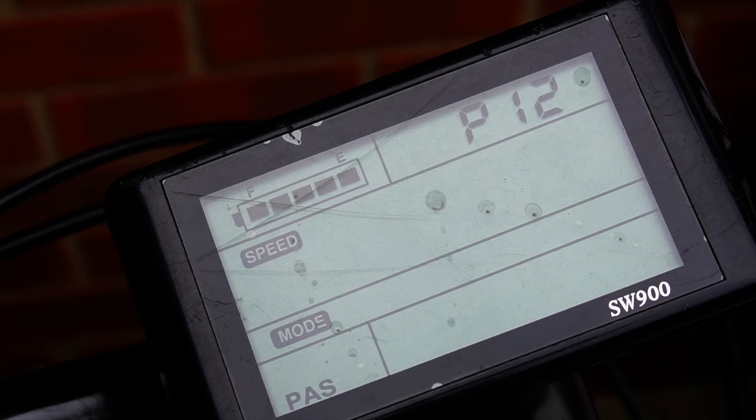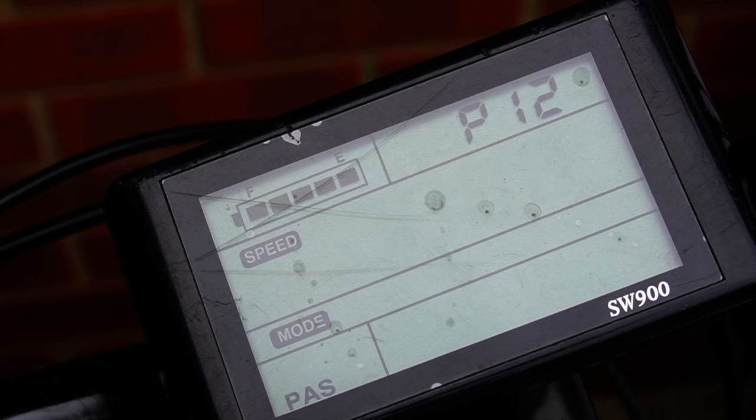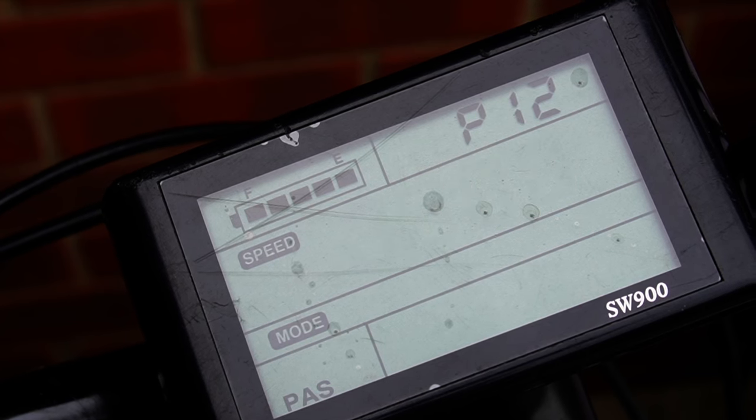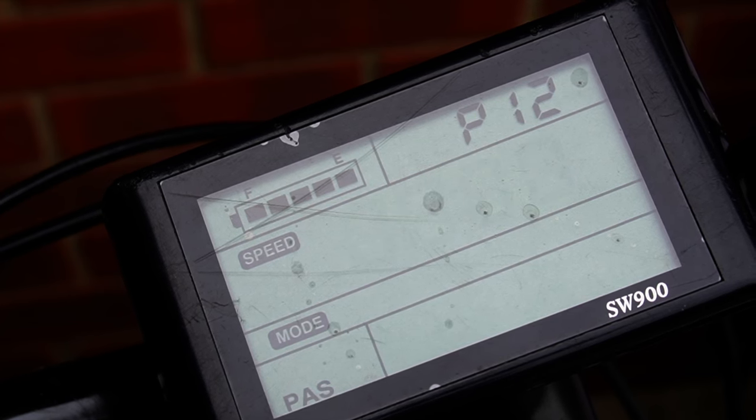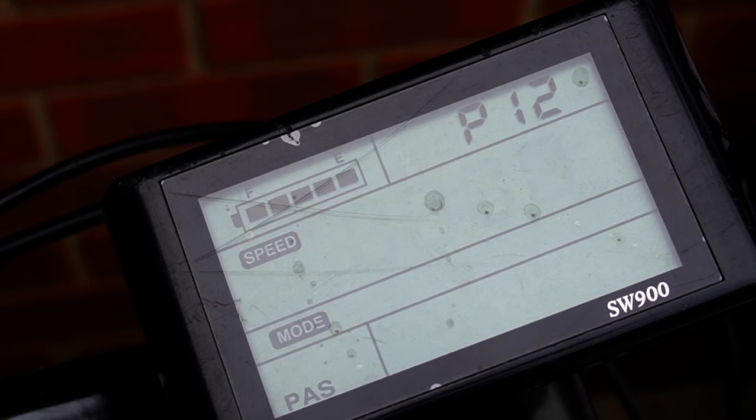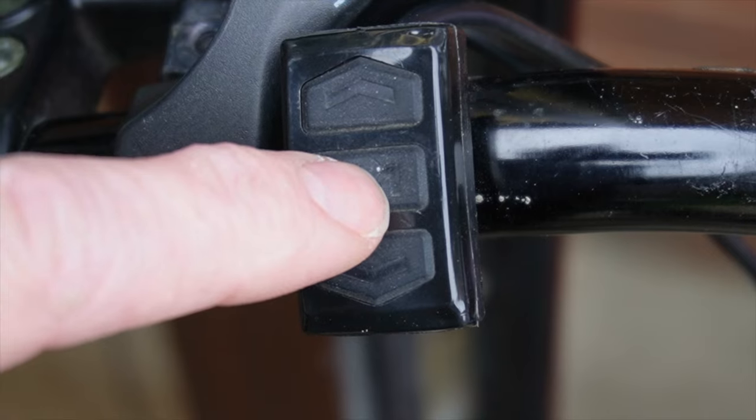Setting twelve is start strength, which is how strong the assistance kicks in. Initially when I built this kit it was really unsubtle. I've turned it down to zero now and it's actually perfect.